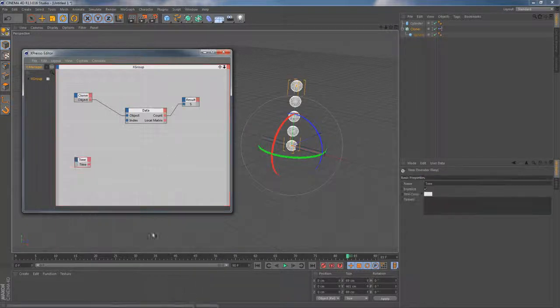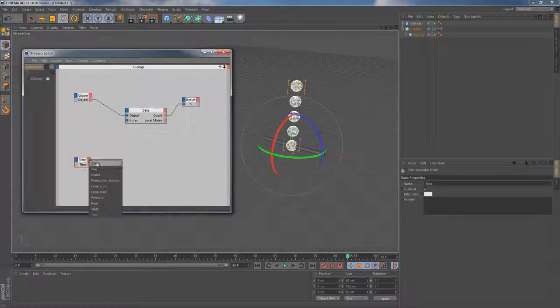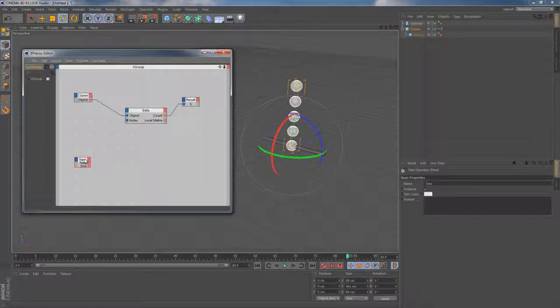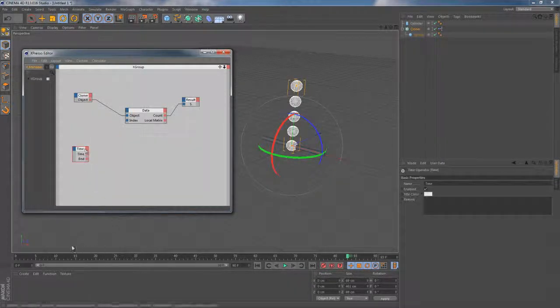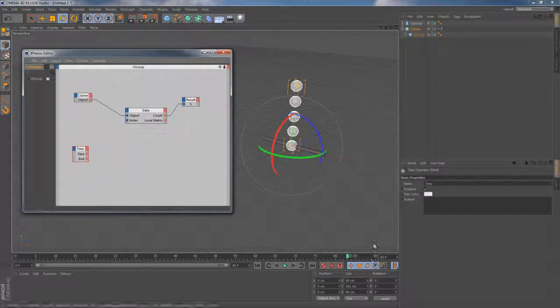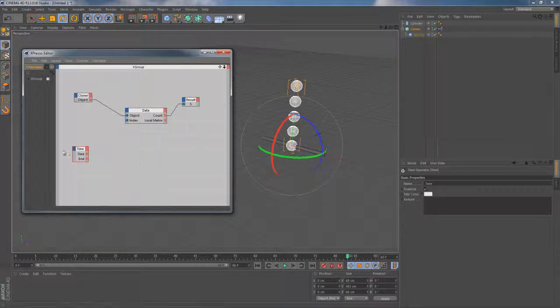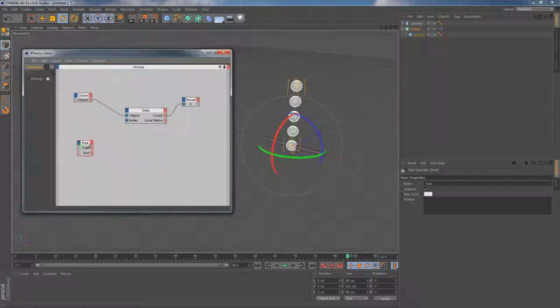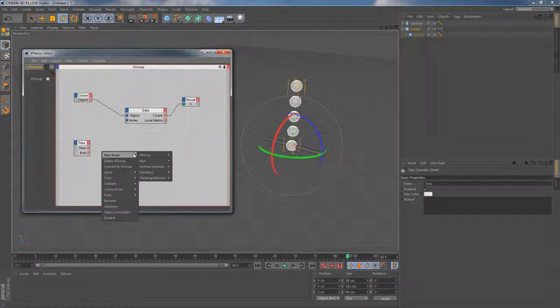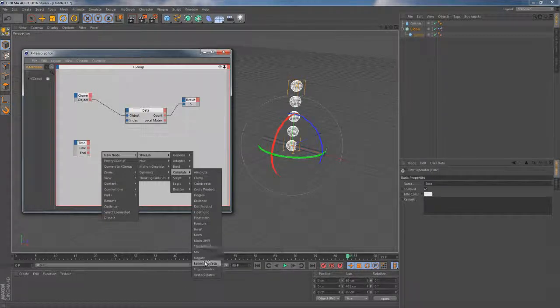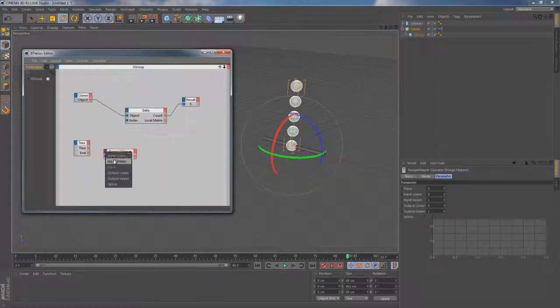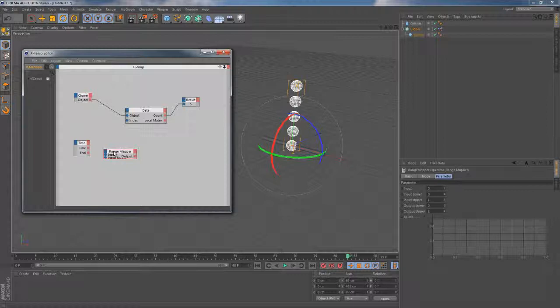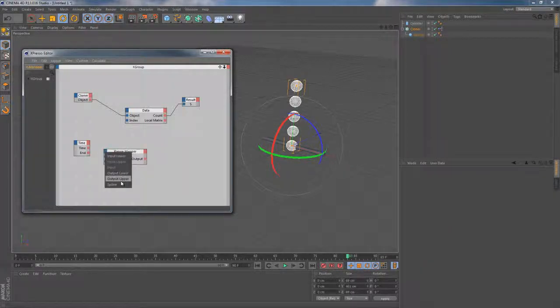So this time I'm gonna use the time node for this purpose and I'm gonna quickly add the end output to this node. This should give us the ability to switch between clones on the frame as the time goes on but with just a little bit of help of a range mapper node which can be found at the calculate range. Let's quickly add a couple of inputs. These are gonna be input upper and output upper.